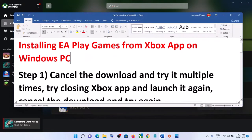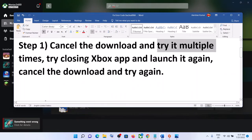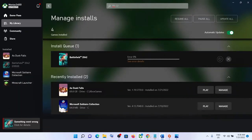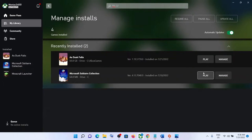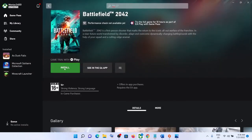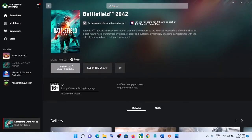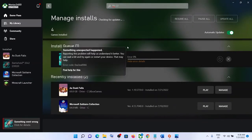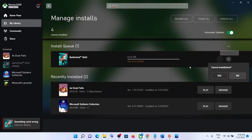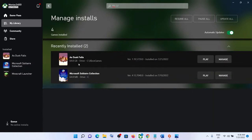The first step is to cancel the download and try it multiple times — this has worked sometimes. Open the Xbox app, find the game that's failing to install, click the X to cancel the installation, click yes, then go back and try to install the game again. In my case I'm still receiving the same error, but you can try it multiple times.